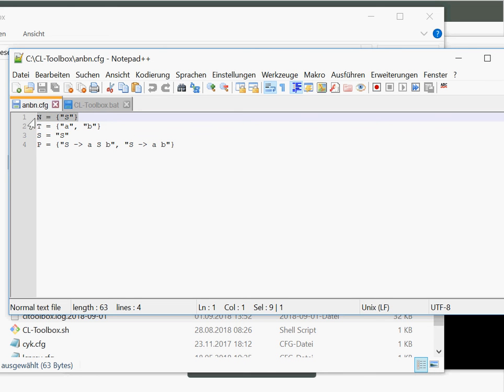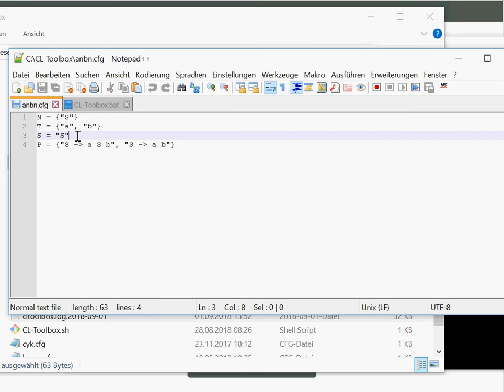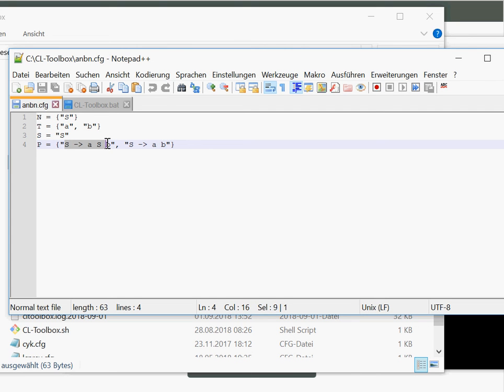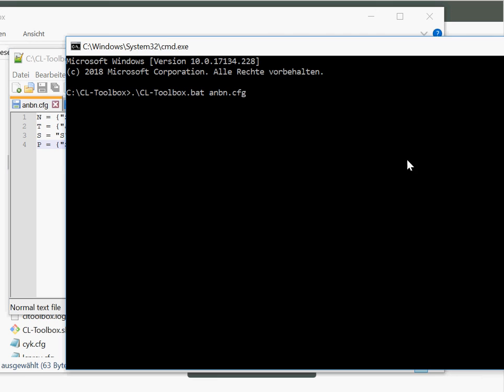Here we have our set of non-terminals, our set of terminals, the specification of the start symbol, and here you have our production rules where the tokens are separated by spaces. So this is what we specify here, this file.